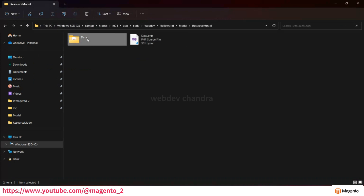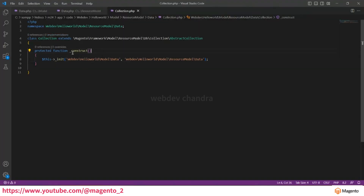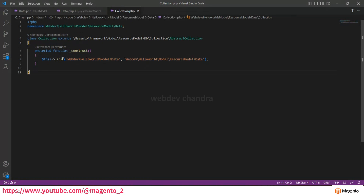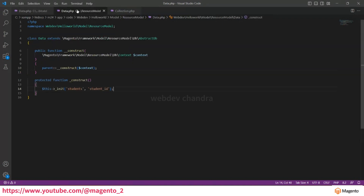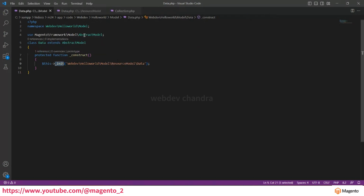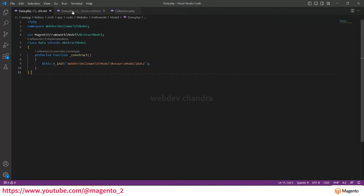In the collection file we have the constructor with the same initialize function. We pass two parameters: the model file and the resource model file. Remember: whenever you want to create or manage a table you need these three files — Model, Resource Model, and Collection. If you observe all three files, the functions are the same; the only difference is the class being extended.